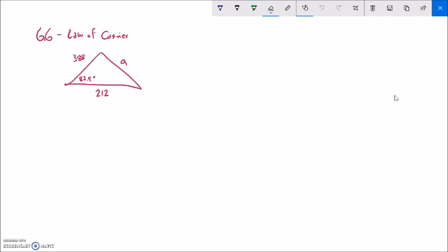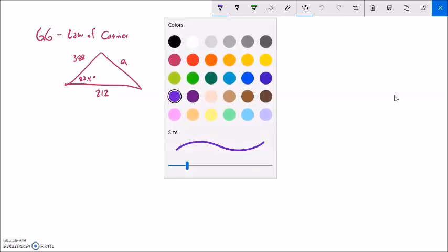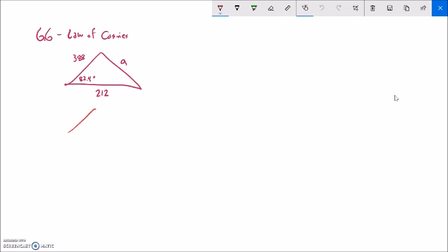First thing I want to do is develop some thinking that'll get us to the law of cosines. I'm going to try and find this missing side A in this triangle — not necessarily the way that we'll solve it every time, but a way that will get us to the law of cosines. So let me take this triangle: 212, 388, that side's A, 82.4 degrees.